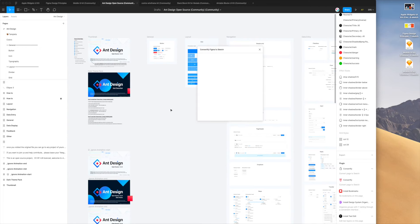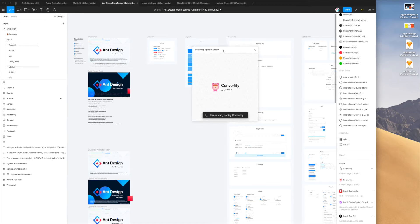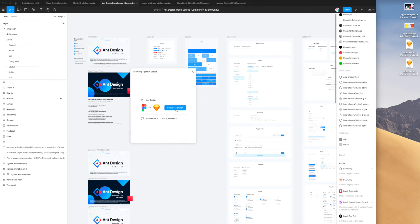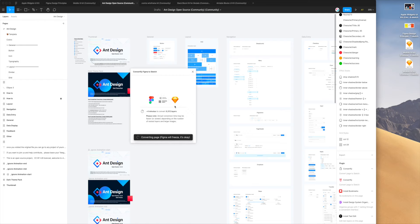There's quite a lot of components and quite a lot of layers. I'm going to convert it now — it's going to take probably about three or four minutes because this one has almost 10,000 layers. I'm just going to convert this from Figma to Sketch by clicking the Convert to Sketch button, and you can see down here it's telling us it's being converted.